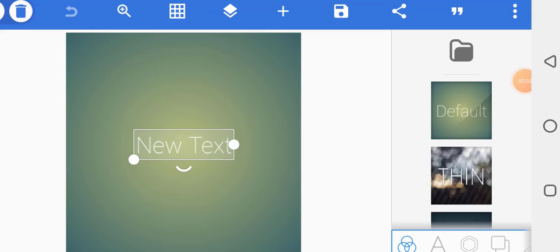In this tutorial I'm going to show you how to design a 2021 calendar in Pixellab. Let's get started.